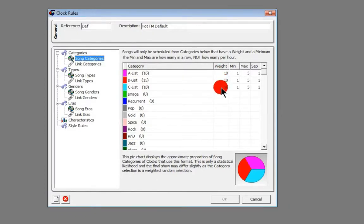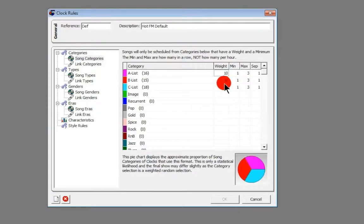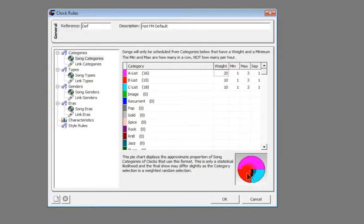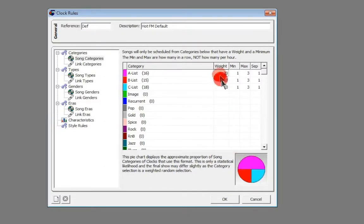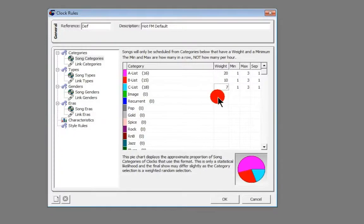Here we've got a weighting of 10 for each of our categories. What we might actually want to do is we want the A-list to have more songs in our hour from the A-list, so we're just going to change that to be 20. We just double click in the weighting and we change that to be 20. You can now see that it makes up half of this pie chart, so half of the songs in our clock will be from the A-list. Then B-list, and then we're actually going to make this one seven, so we have slightly less from the C-list.